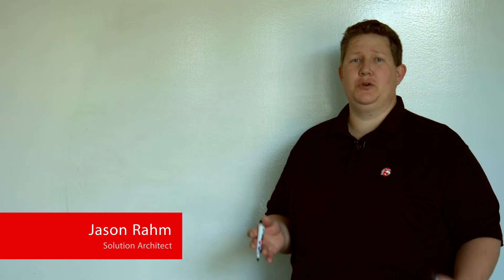Hi, welcome to Whiteboard Wednesdays. Today, we're going to talk about the TMOS system as it relates to the traffic management microkernels and the host OS.